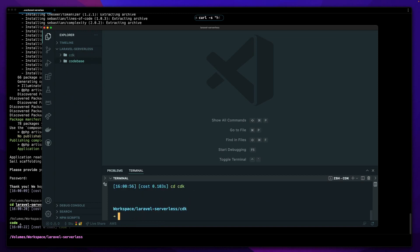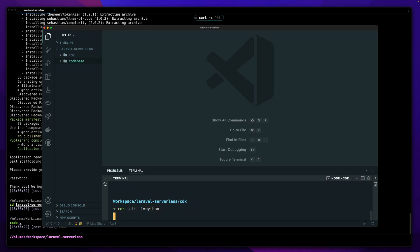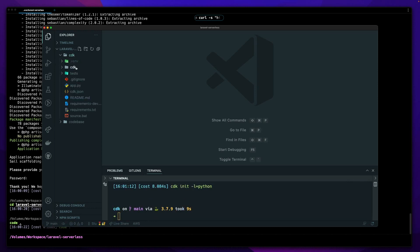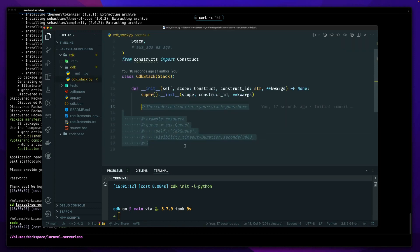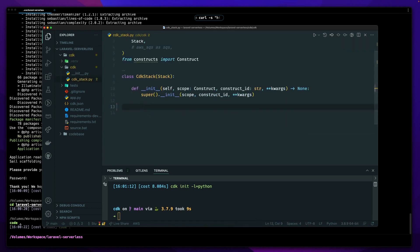Let's do CDK init in Python and take a look at what's installed. Going into the CDK folder, here's our stack with the default SQS queue — let's get rid of that. What I want to do is build a Lambda function, then an HTTP API, and just output the endpoint so we can see it.